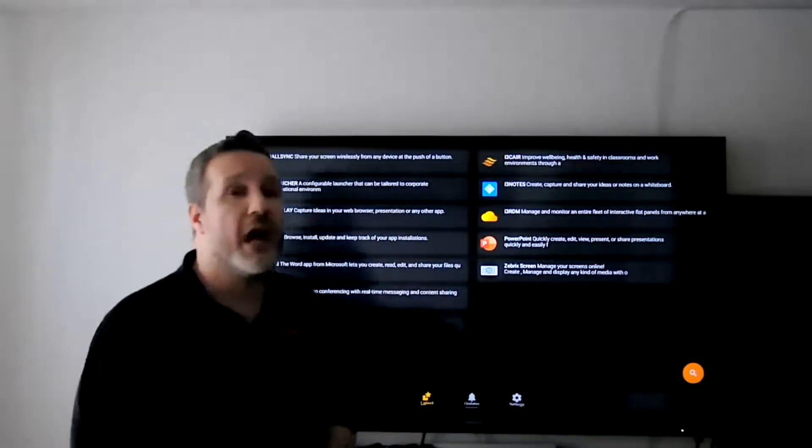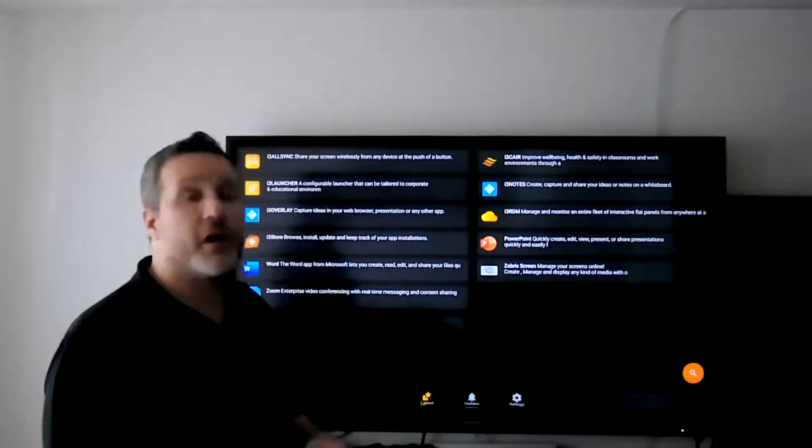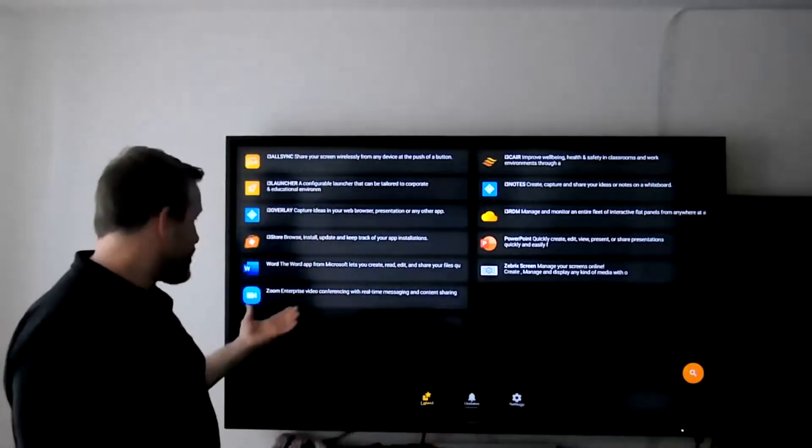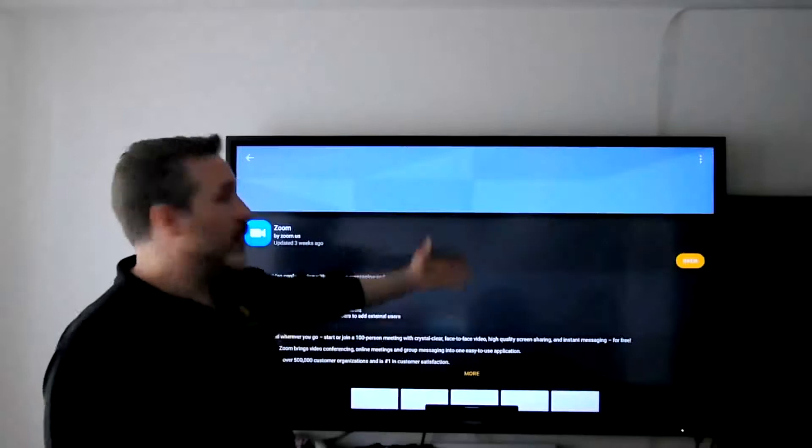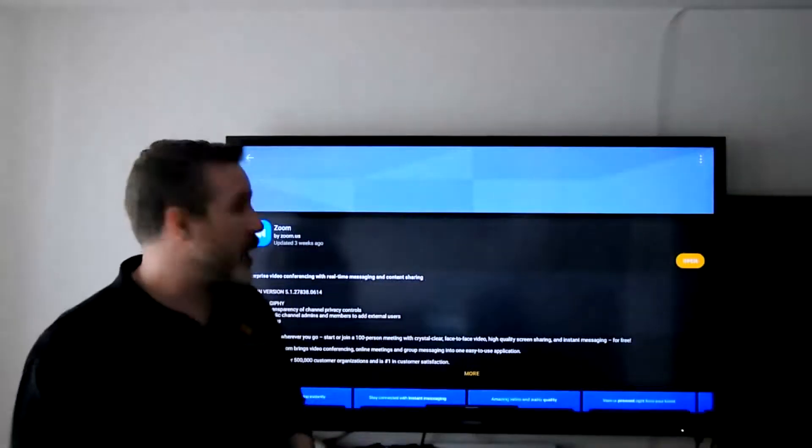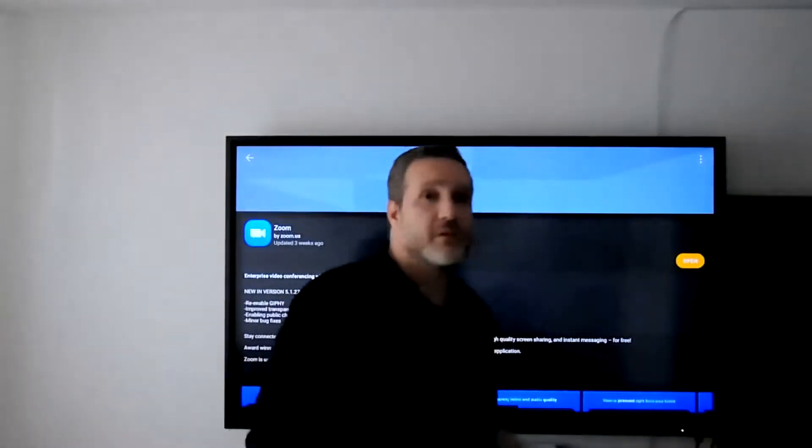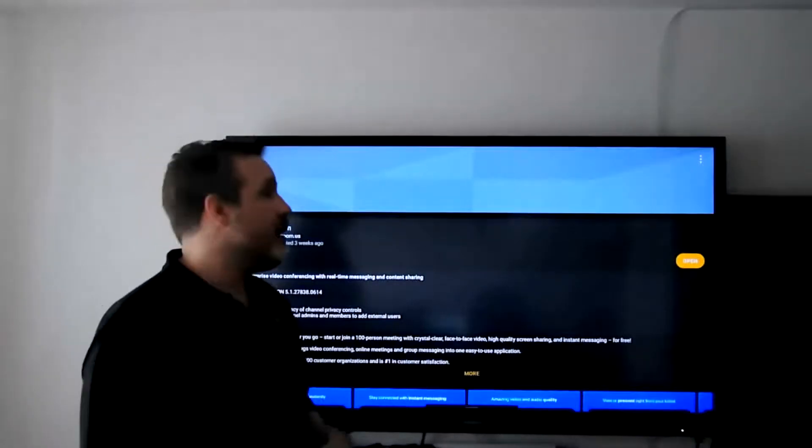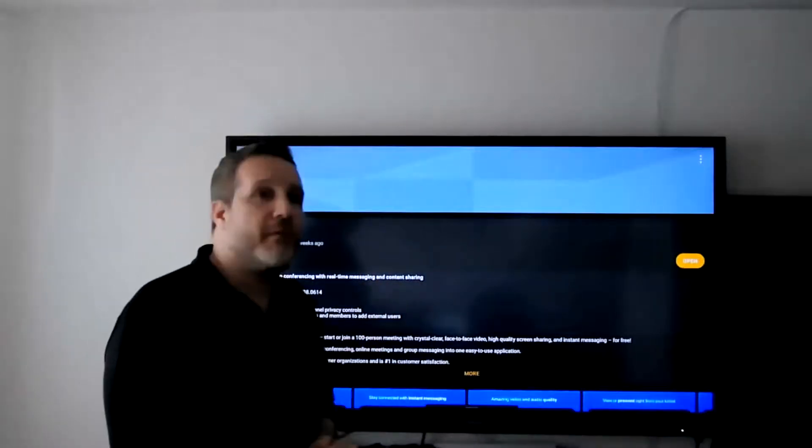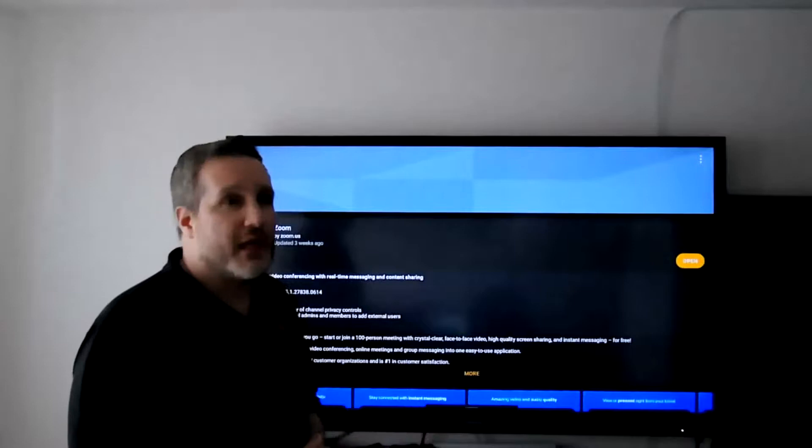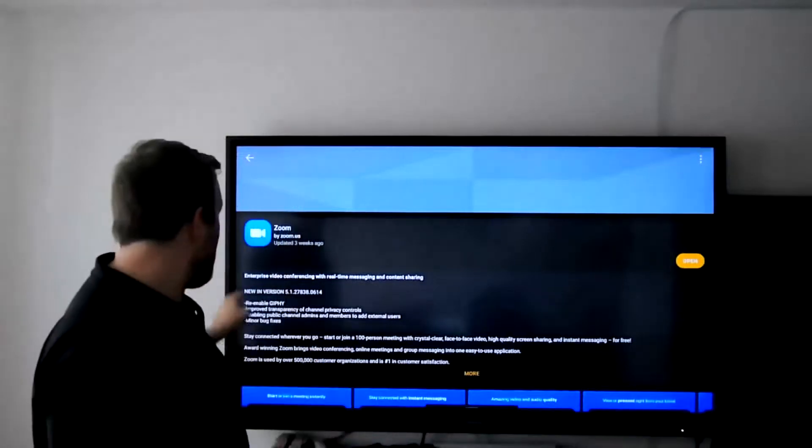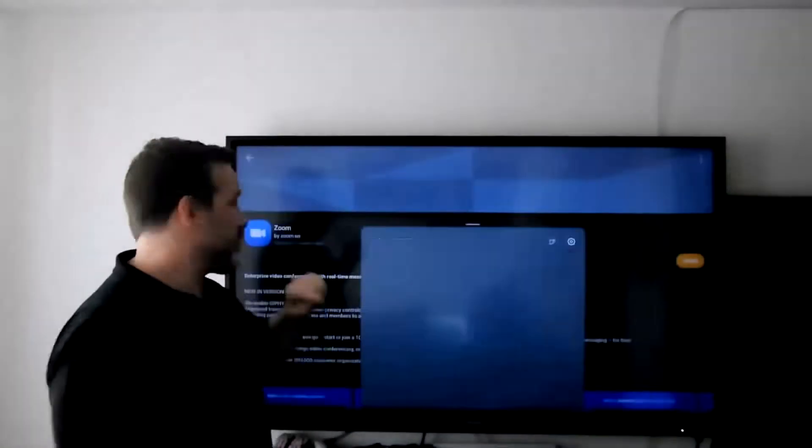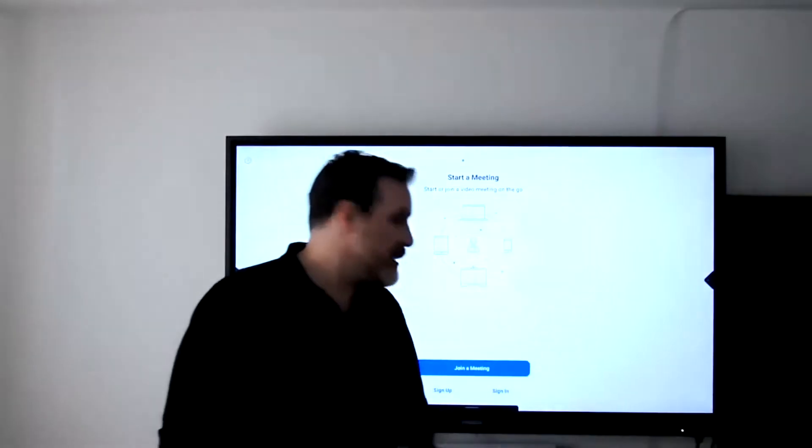In this case, you can check for Zoom. I already have it installed, otherwise you will have the option to install it directly and it will be a very fast process. Once you have your application available, just make sure to select the applications, and then the Zoom software will be visible for you.